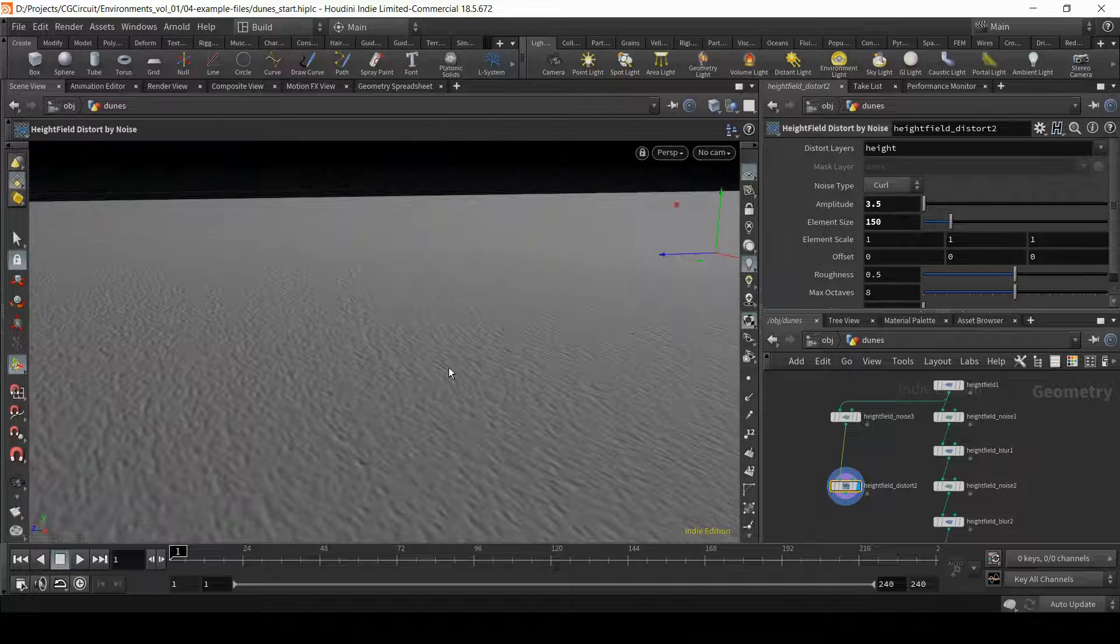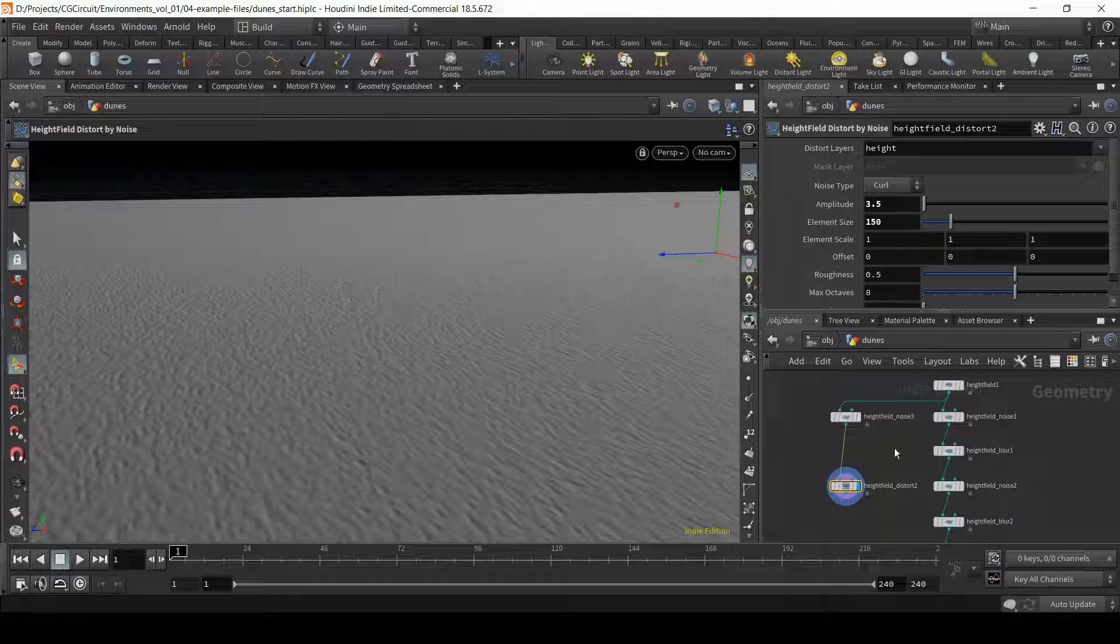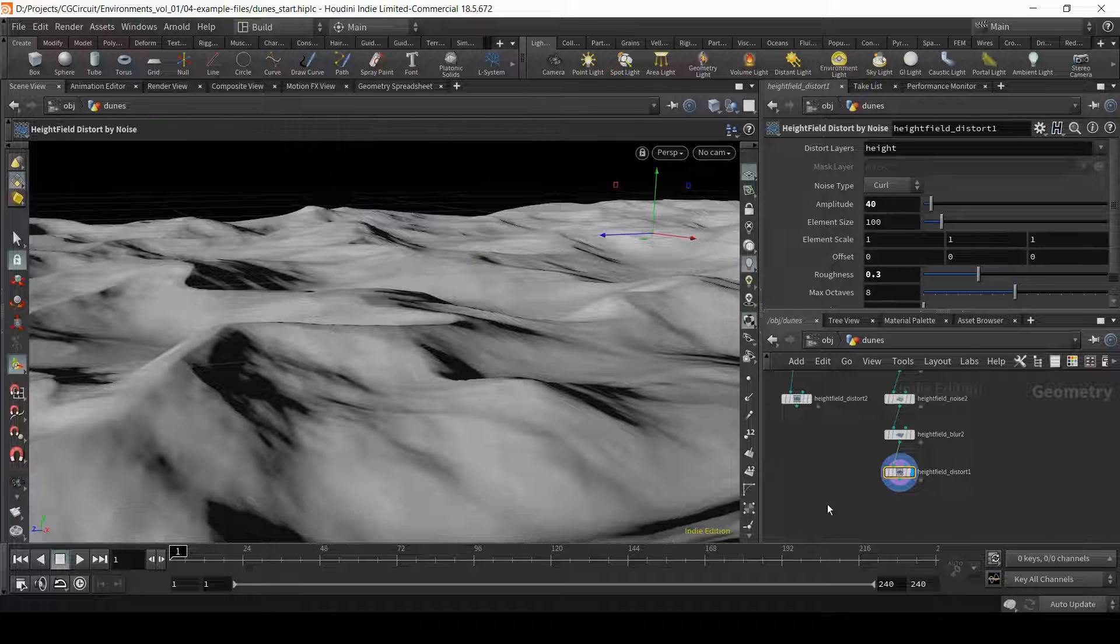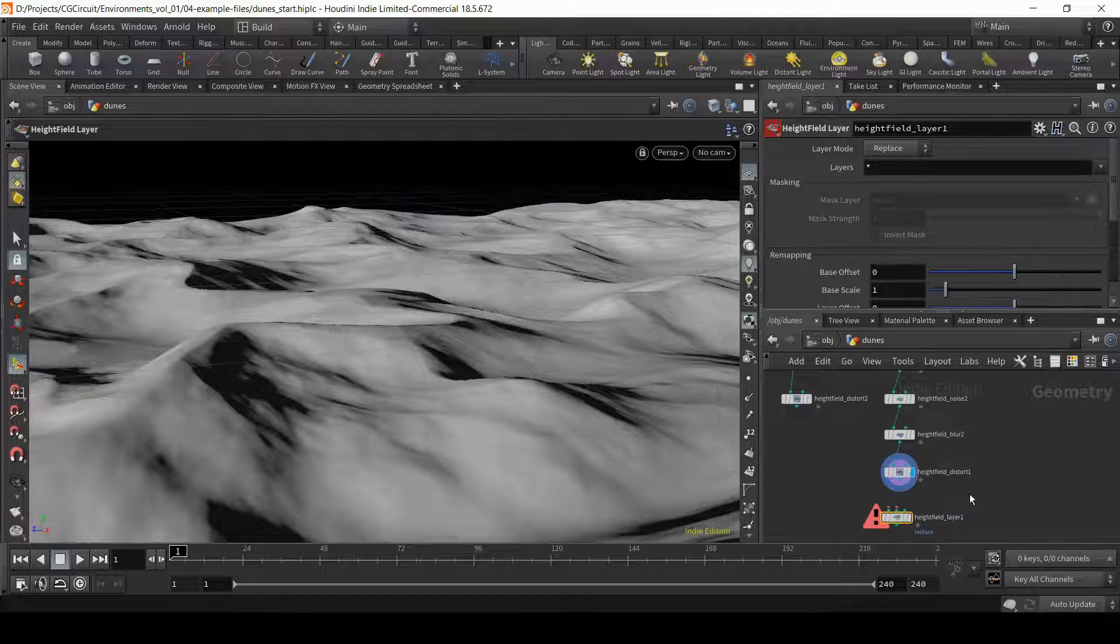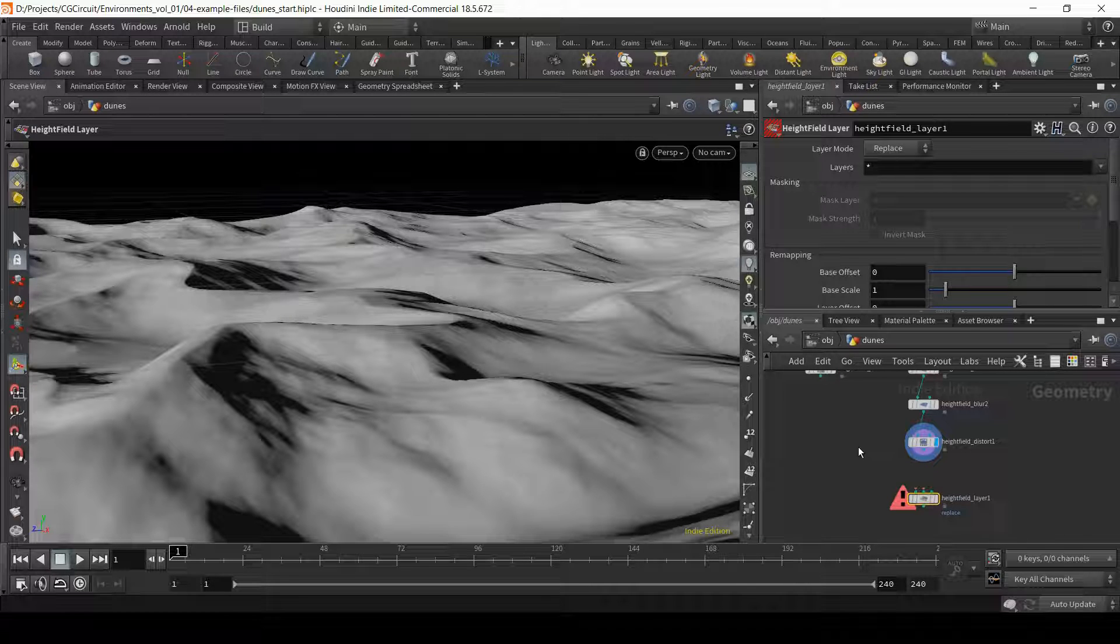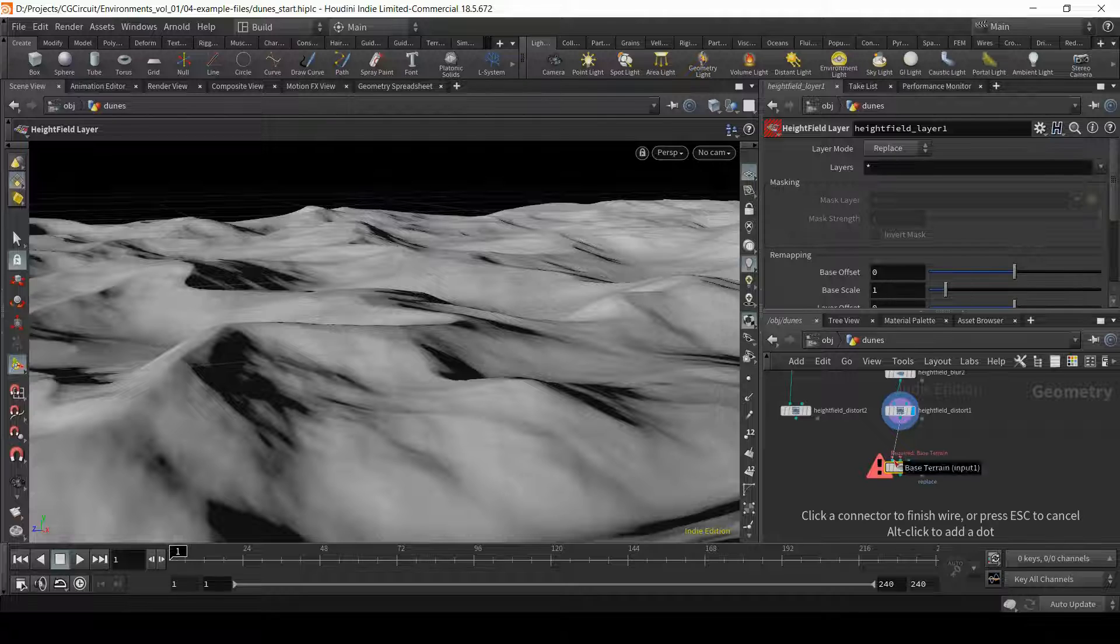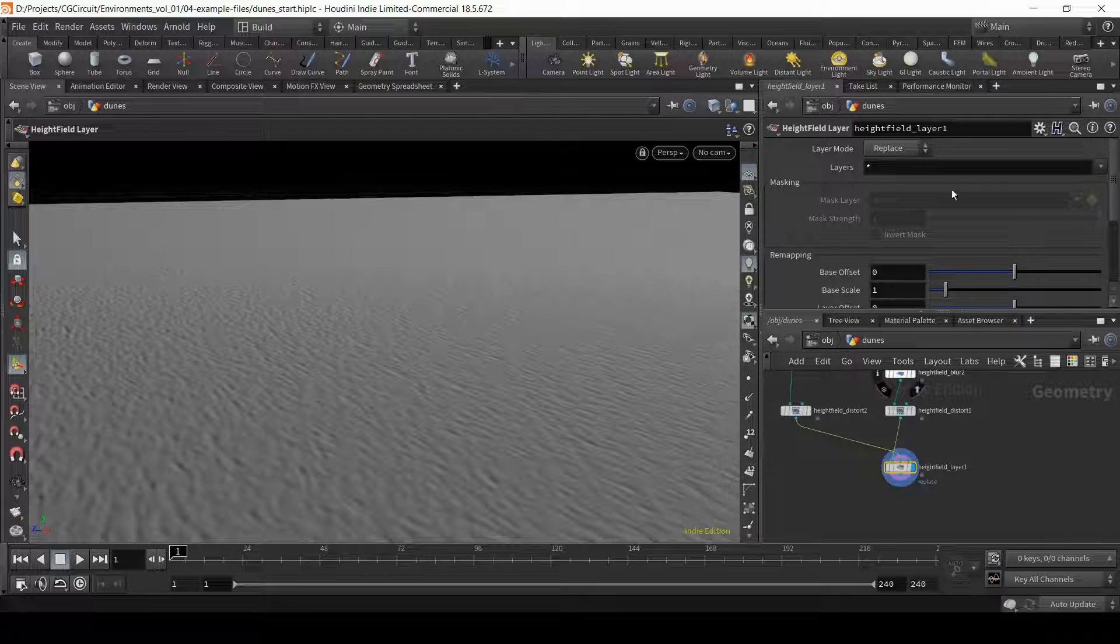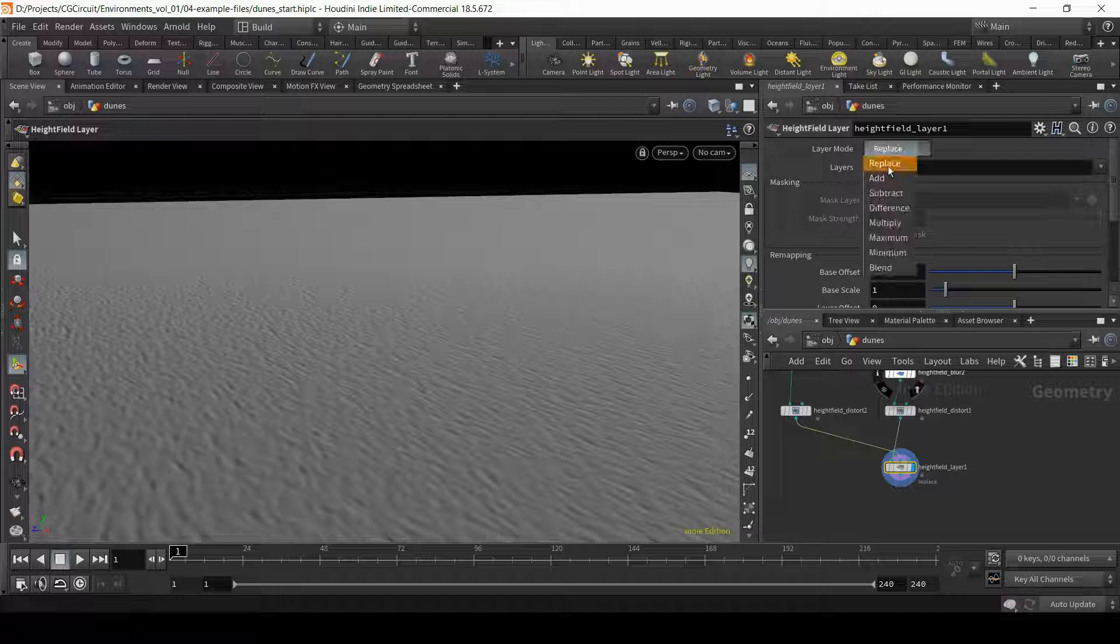And I'd say before we go too far with these elements, let's start adding them to our main terrain. Just below my height field distort on the main terrain element, I will add a height field layer node. Now we use this node on chapter number one. Basically what we want to do is layer two height fields together and connect our main tree to the first input of the layer node and the second noise to the second input of the layer node. Now remember, by default the layer mode is set to replace. So let's change the mode to add.